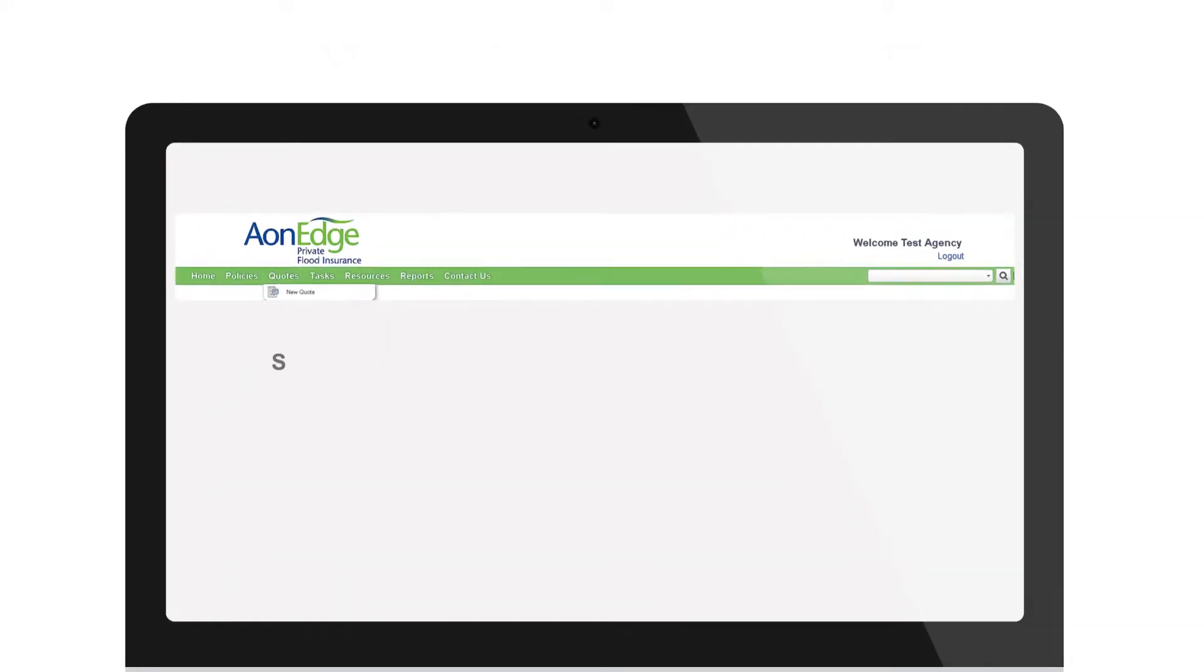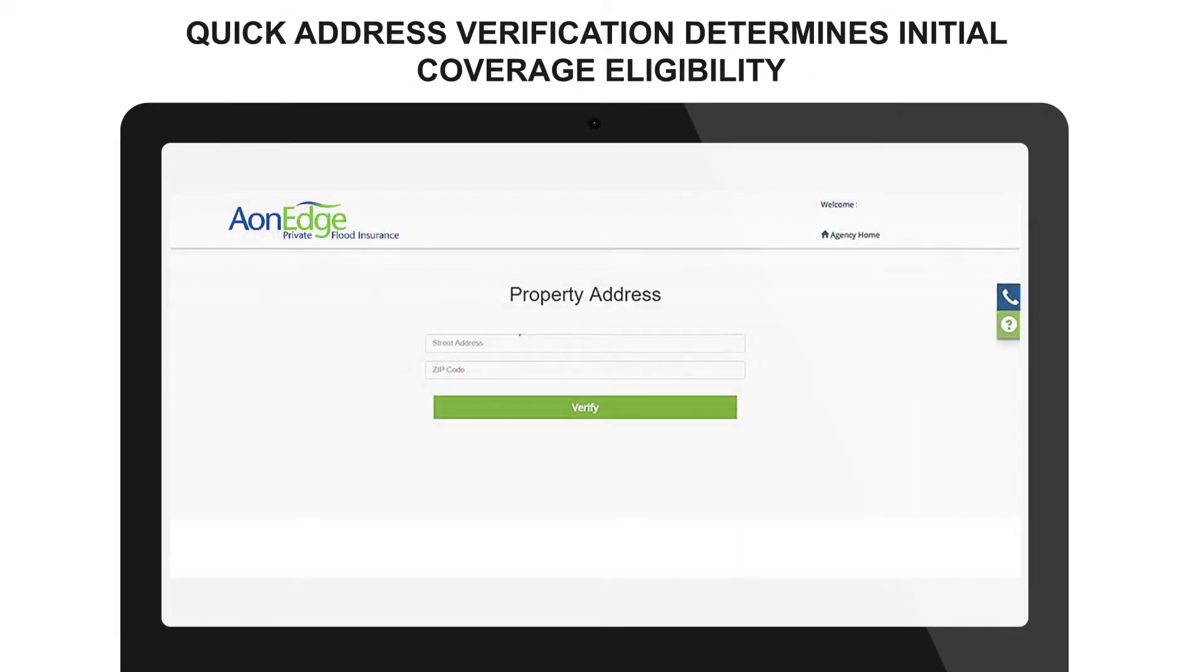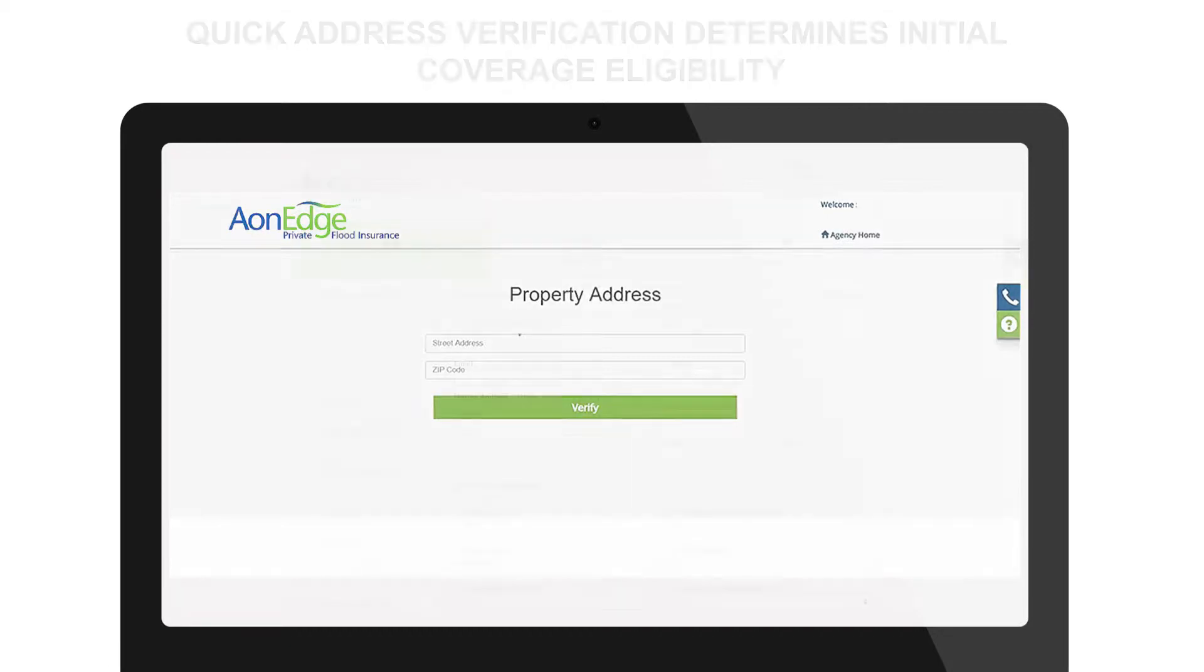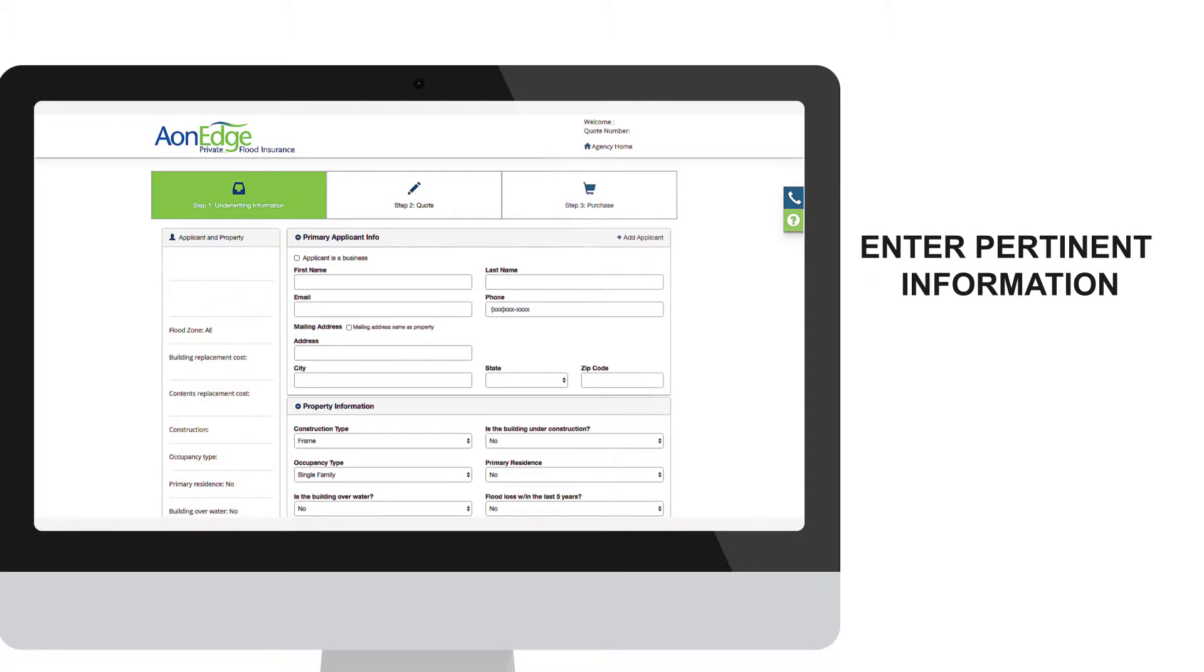Select New Quote to begin the process of getting your customers the information they need. Insert the property owner's address to verify coverage eligibility. If the address entered is eligible, you will be brought to a form where you will begin by entering the primary applicant's information.